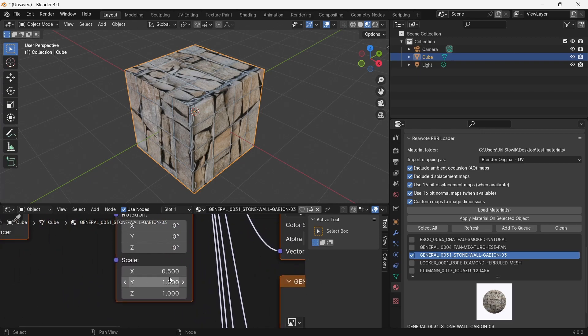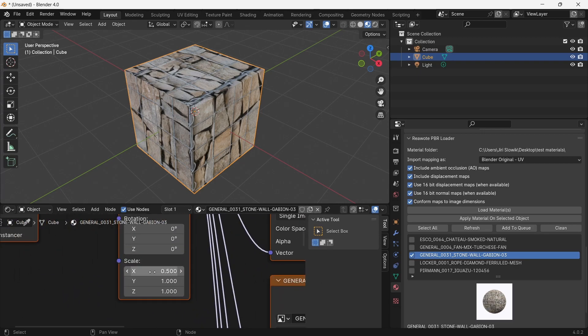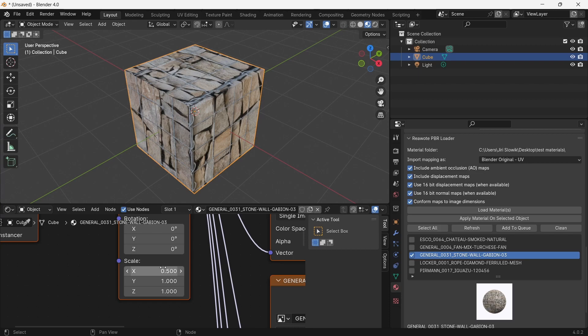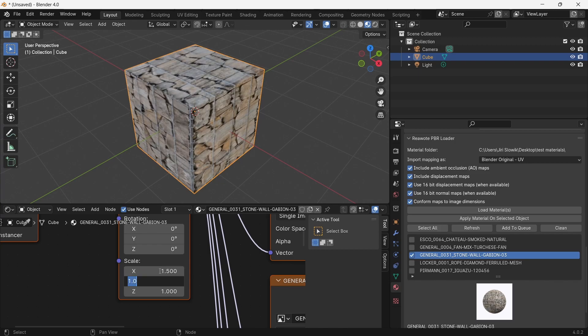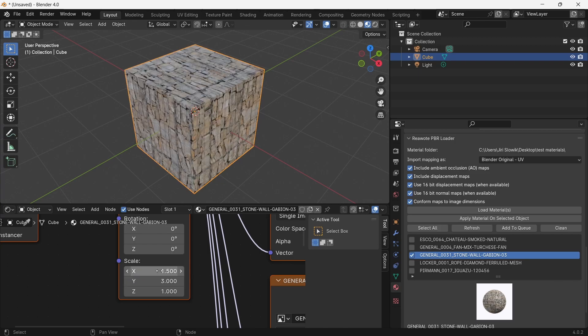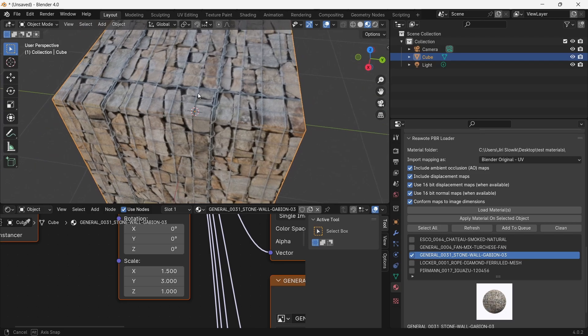You can see if I go to this material that the texture has a different than square ratio, and this checkbox preserved the ratio here in the scale. So I can for example multiply it by three and multiply it by three and it still preserved the ratio of the original texture image.